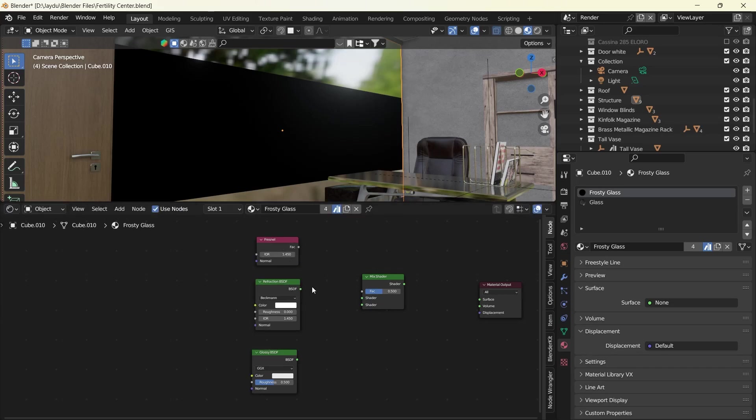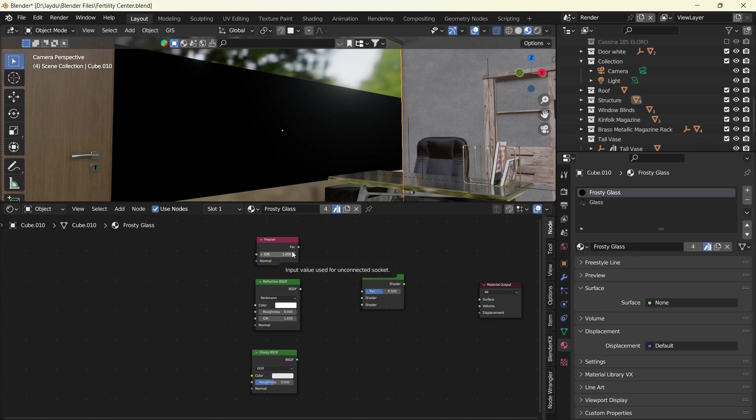So we have our Fresnel. This is going to help us control the index of refraction, which is a very common value to help us control the transparency of glass.